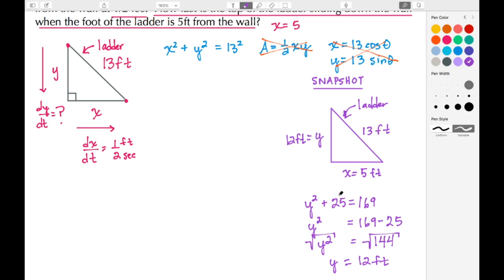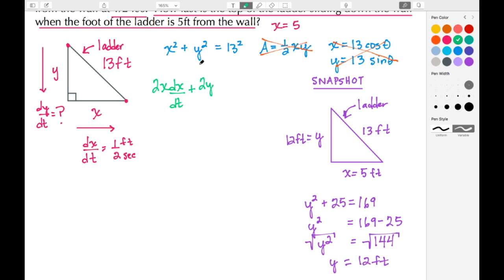We'll use those values after doing the differentiation. Now let's perform implicit differentiation of x² + y² = 13² with respect to time. The derivative of x² gives 2x, and since we're differentiating with respect to time we tack on dx/dt. The derivative of y² gives 2y, and we tack on dy/dt. The derivative of the constant 13² is zero, giving us: 2x·(dx/dt) + 2y·(dy/dt) = 0.